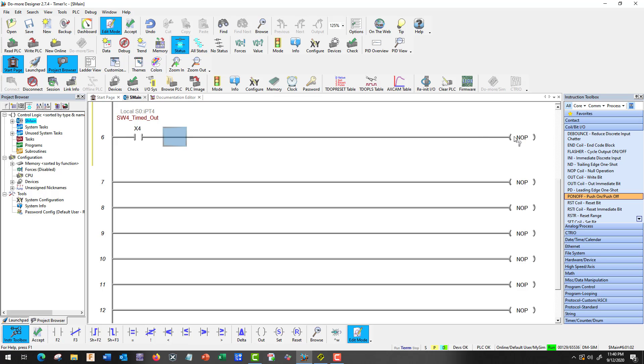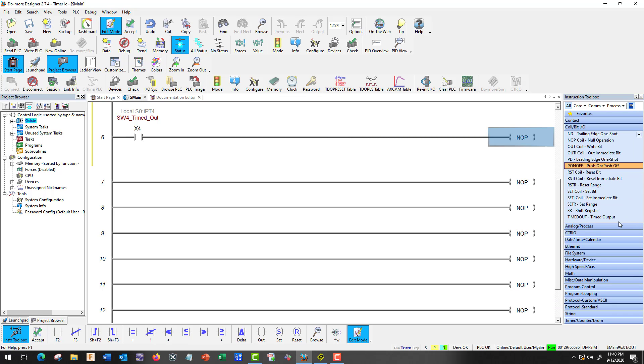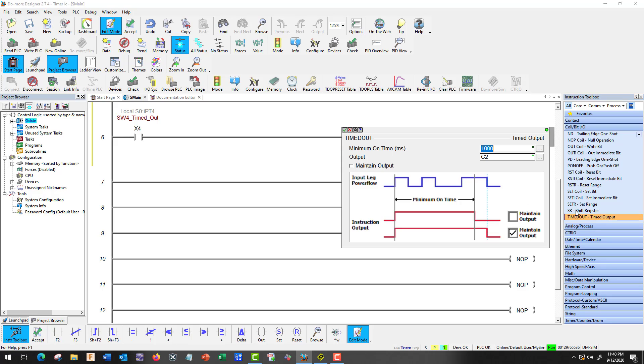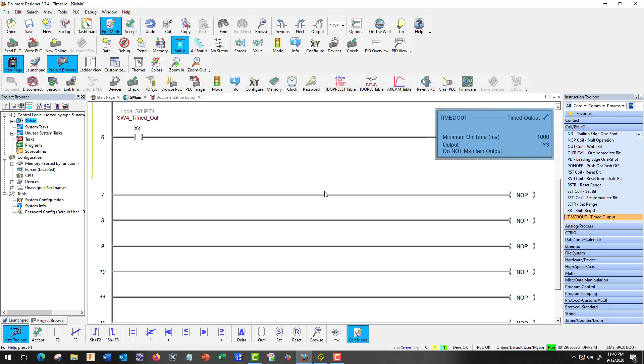Okay. So we're going to go to timed out. Okay. And there's maintain output. I'll cover that later. So we're going to use output. We're going to go right to our light so we don't have to go through another contact. Inner contact. So. Good.